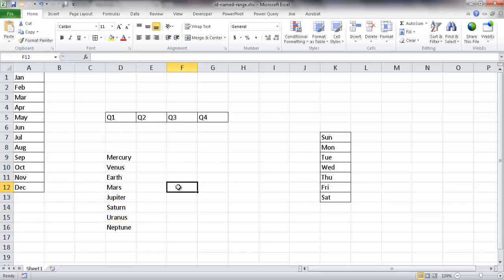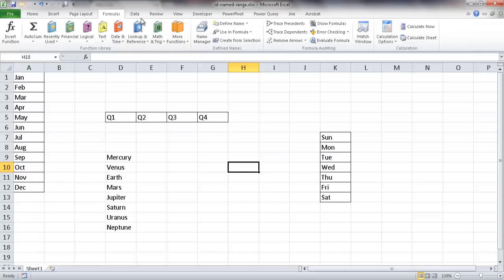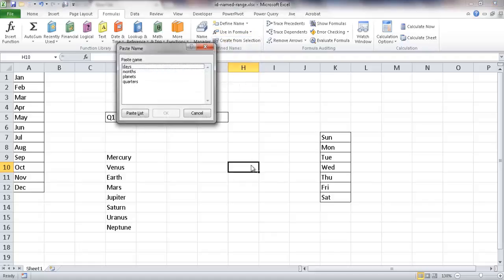Now, if we wanted to identify these named ranges, let's say we have a lot of these and we want to know in our worksheet where are our named ranges. One way is to go under the Formula tab and go into Use in Formula, and then it can identify it here. But if we want to know where they are specifically in the sheet, you can go to Paste Names.